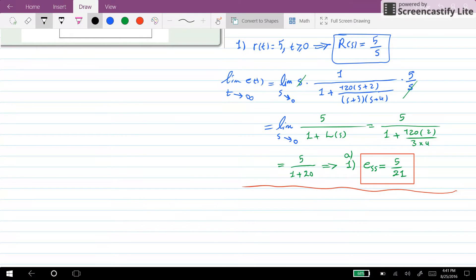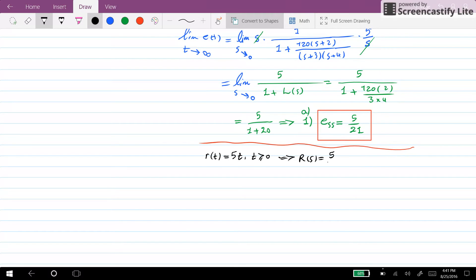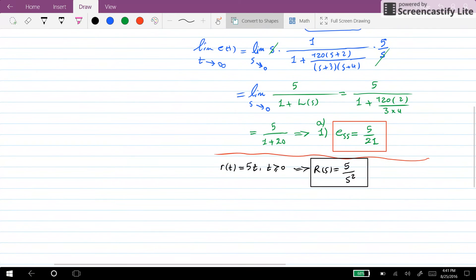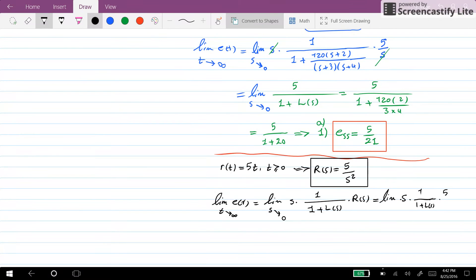Now we can consider the second case for system A, where the input r is given as 5t for t greater than or equal to zero. In the Laplace domain, R(s) is equal to 5 over s squared. So we have the limit of s times 1 over (1 plus L(s)) times R(s) as s goes towards zero.